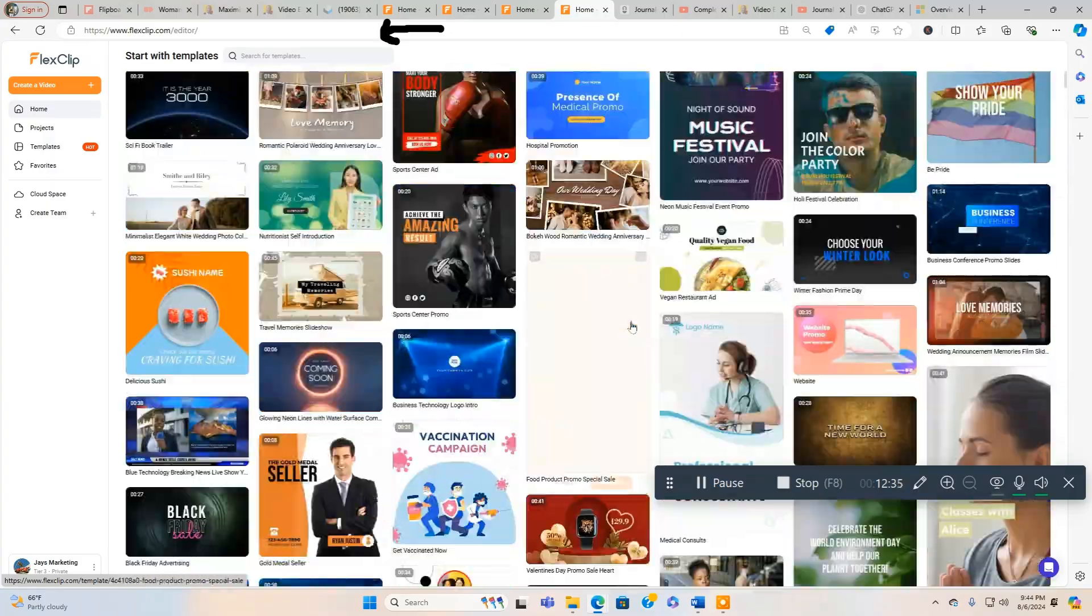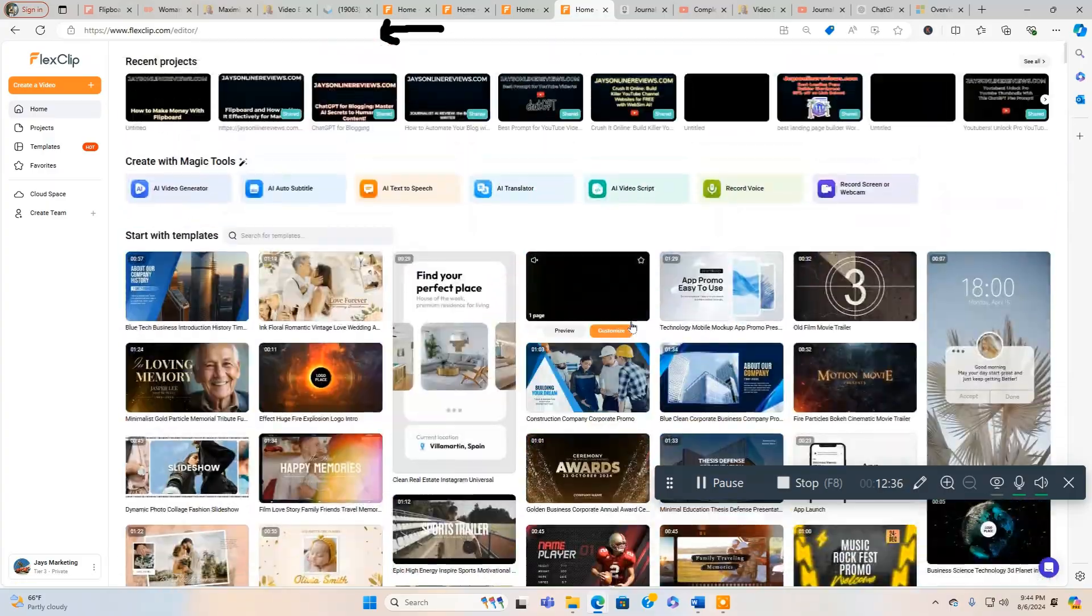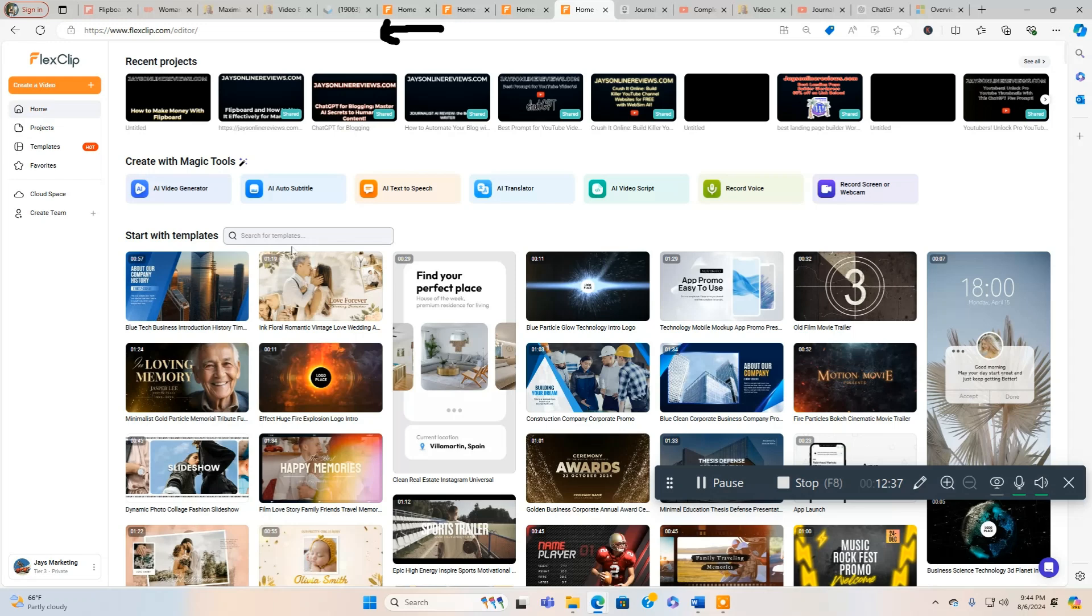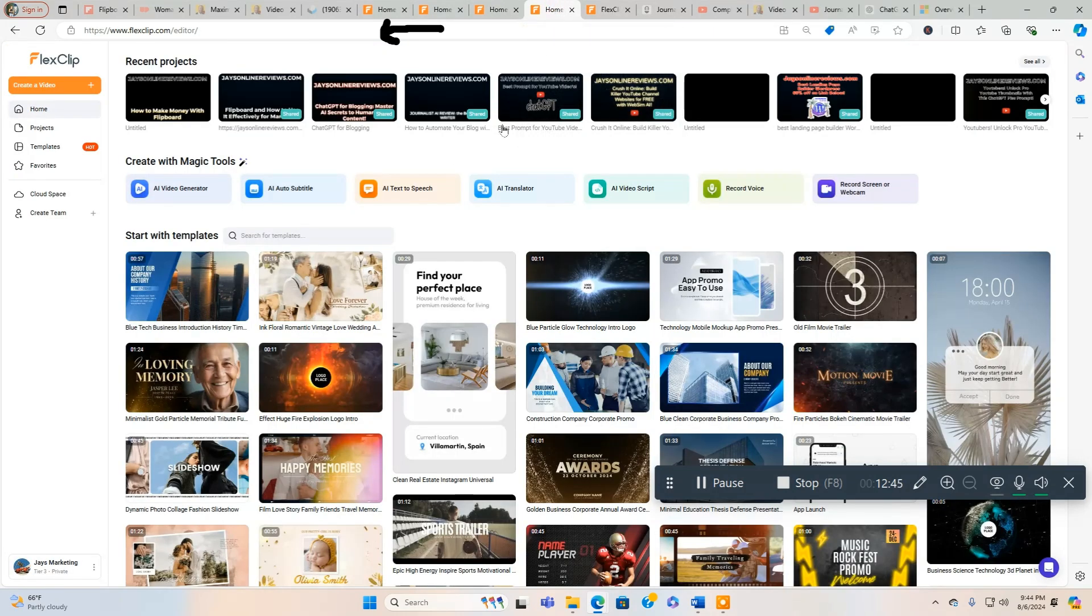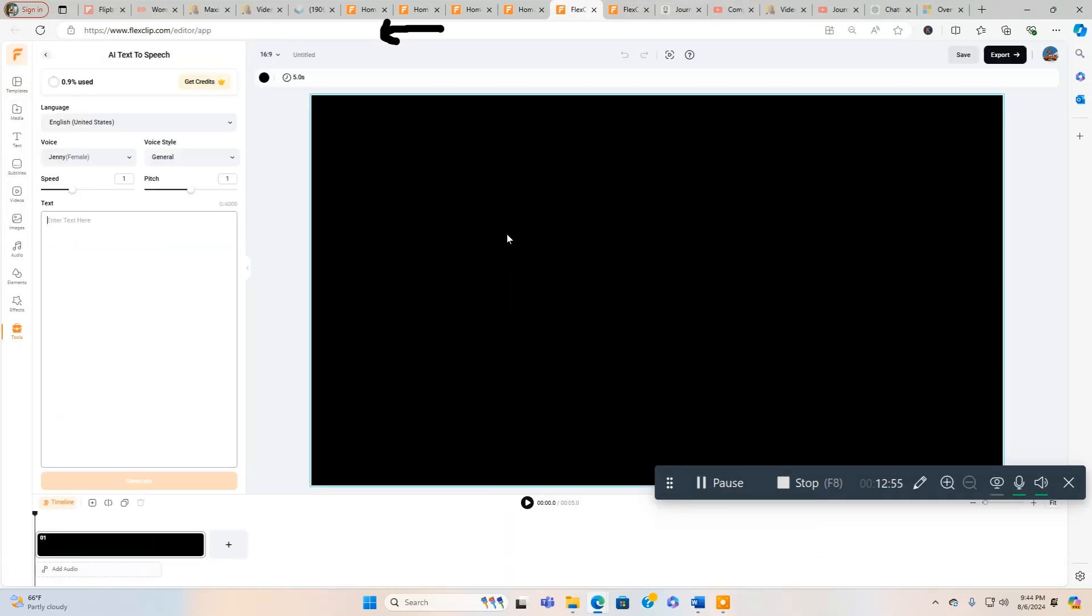And different ways you can create videos using this tool. This AI video editing tool. I'm going to take you through this. You got an AI auto subtitle generator. You have AI Video Generator, AI Text to Speech, Translator, Video Script, Record Voice like I said.